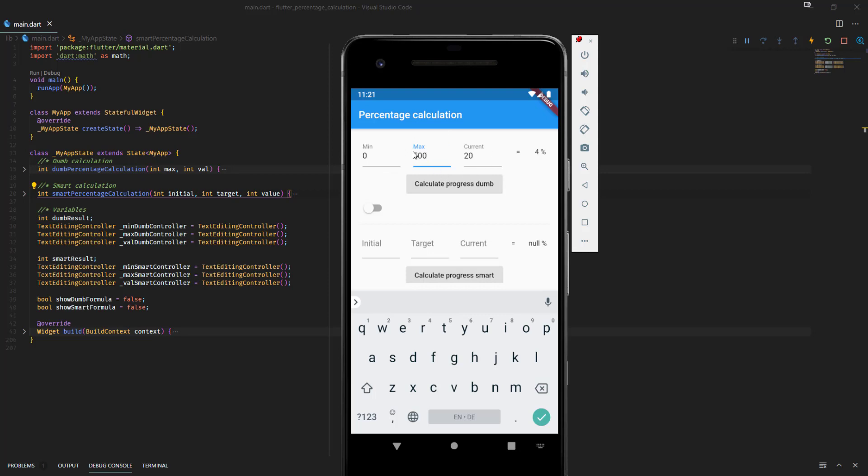That also works perfectly fine. You can check that with your calculation. If we have a look at the formula, we can see we are just dividing the current value by the max value and multiply that by 100. That's how we get to this result.